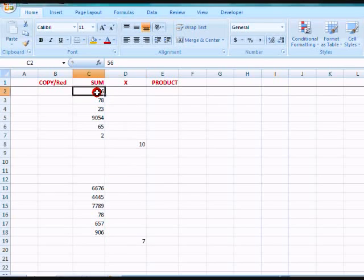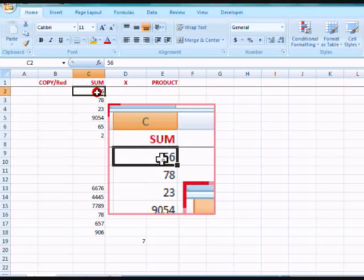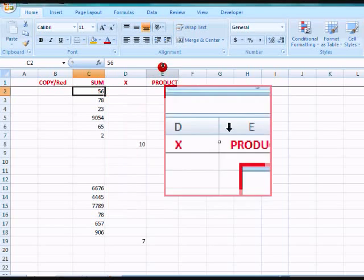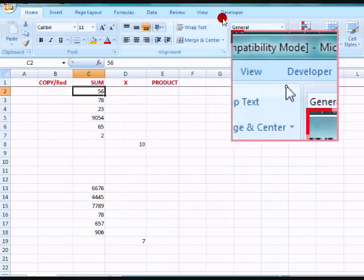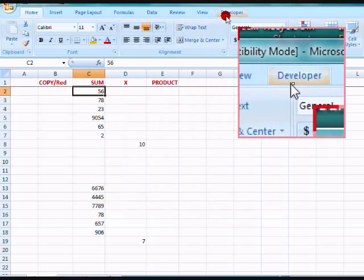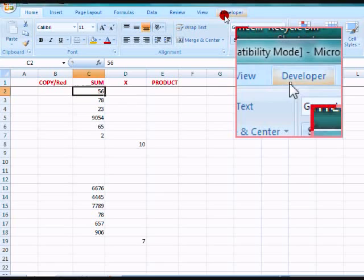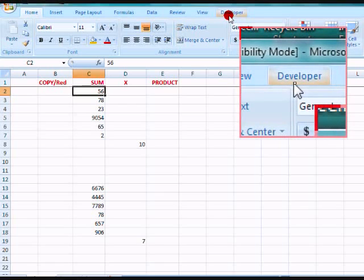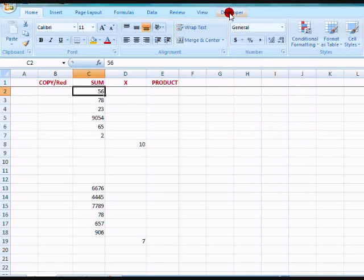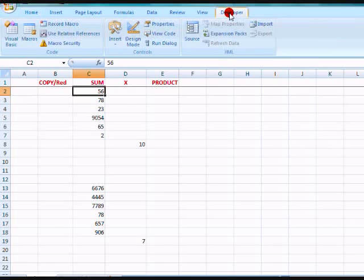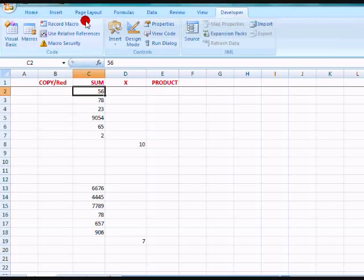Now the first thing we do is, in the version of Excel that you're using, find your macro section. With mine, I click what's called Developer, and over here is a macro section.